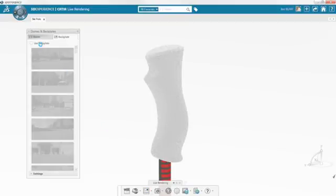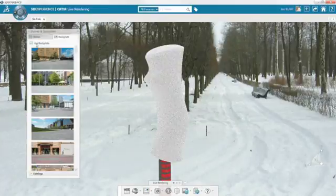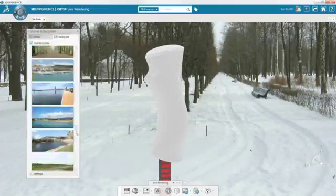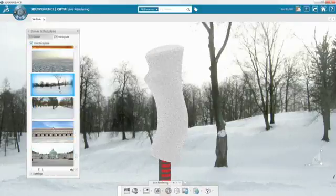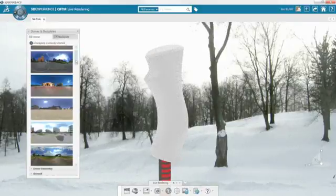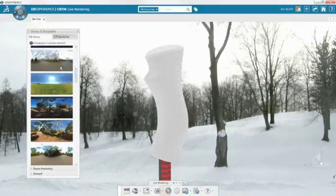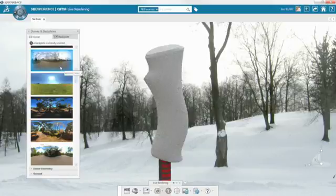Once the model is complete, creating compelling images brings your design to life and is a sure way to impress your customers. Polishing up your design with a photorealistic render is easy.